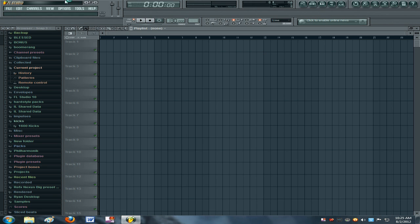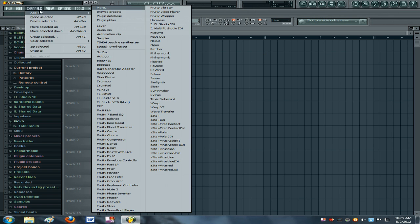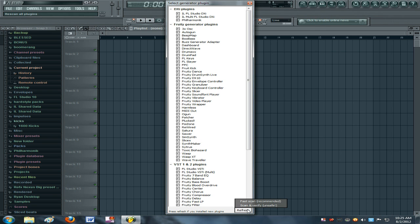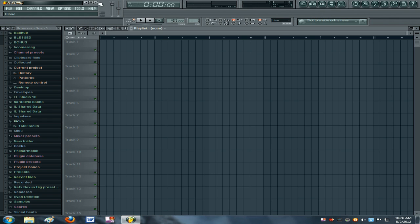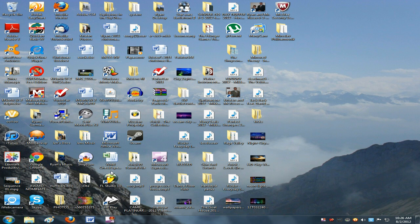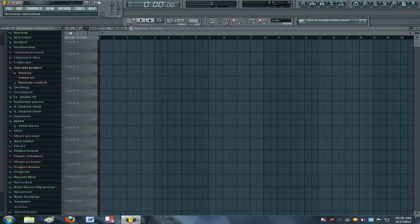Once you click Select and OK, go to Channels > Add One > More, and it'll bring up a menu. Click Refresh, then Fast Scan, and that will bring it up — it will probably be in red, and then you know you're good. Sometimes you can exit out of FL Studio, go back in, and it should be there and you'll be set.